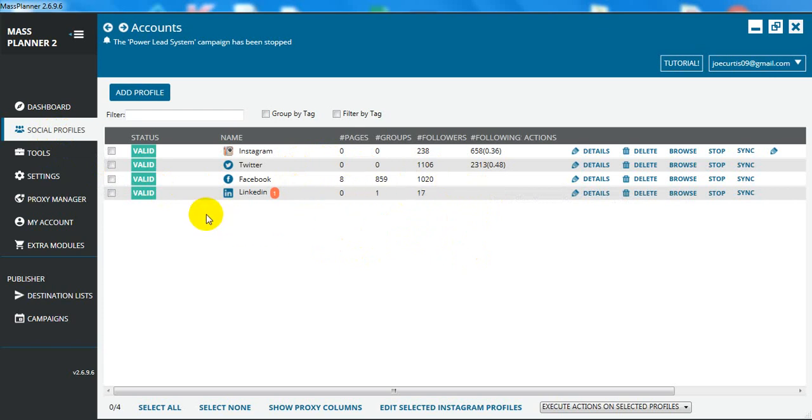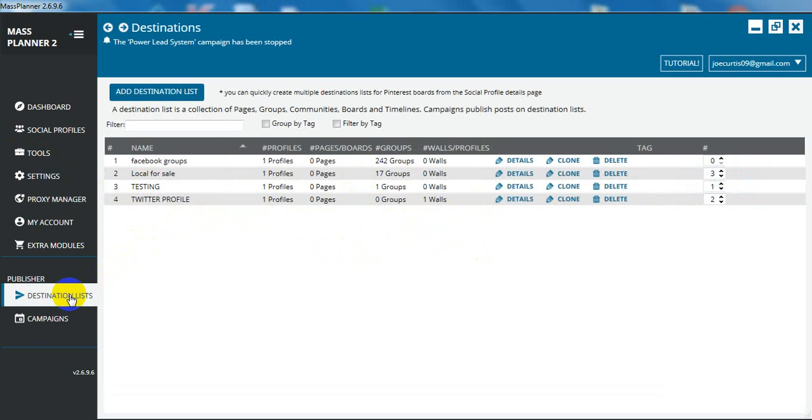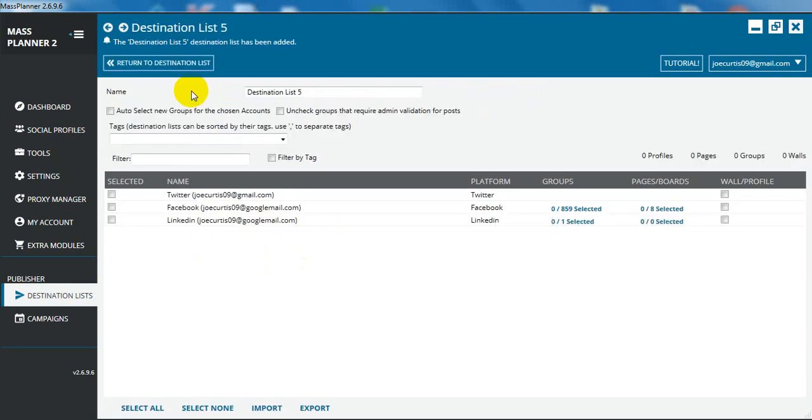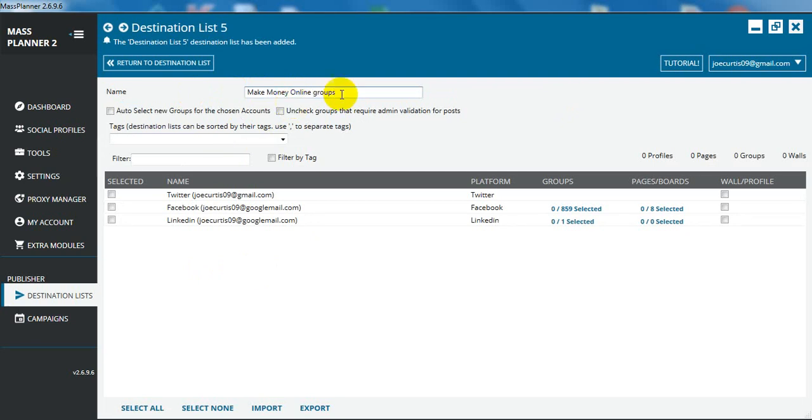Once that's showing, you want to head on over to Destination Lists and create a new Destination List. Basically a Destination List is just a list of all the groups that you actually want to post into with the ad you're going to create. So we're going to call this Make Money Online Groups.